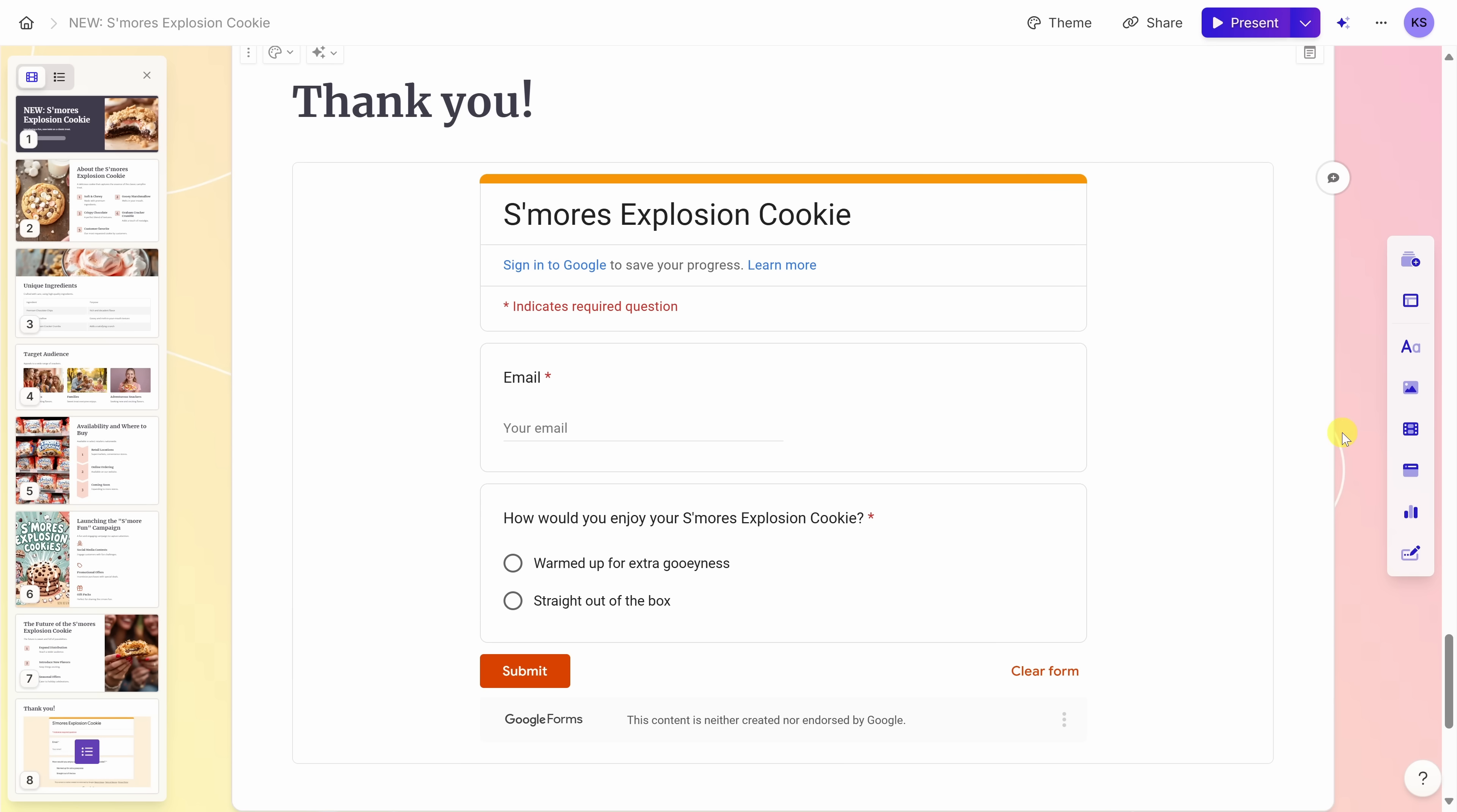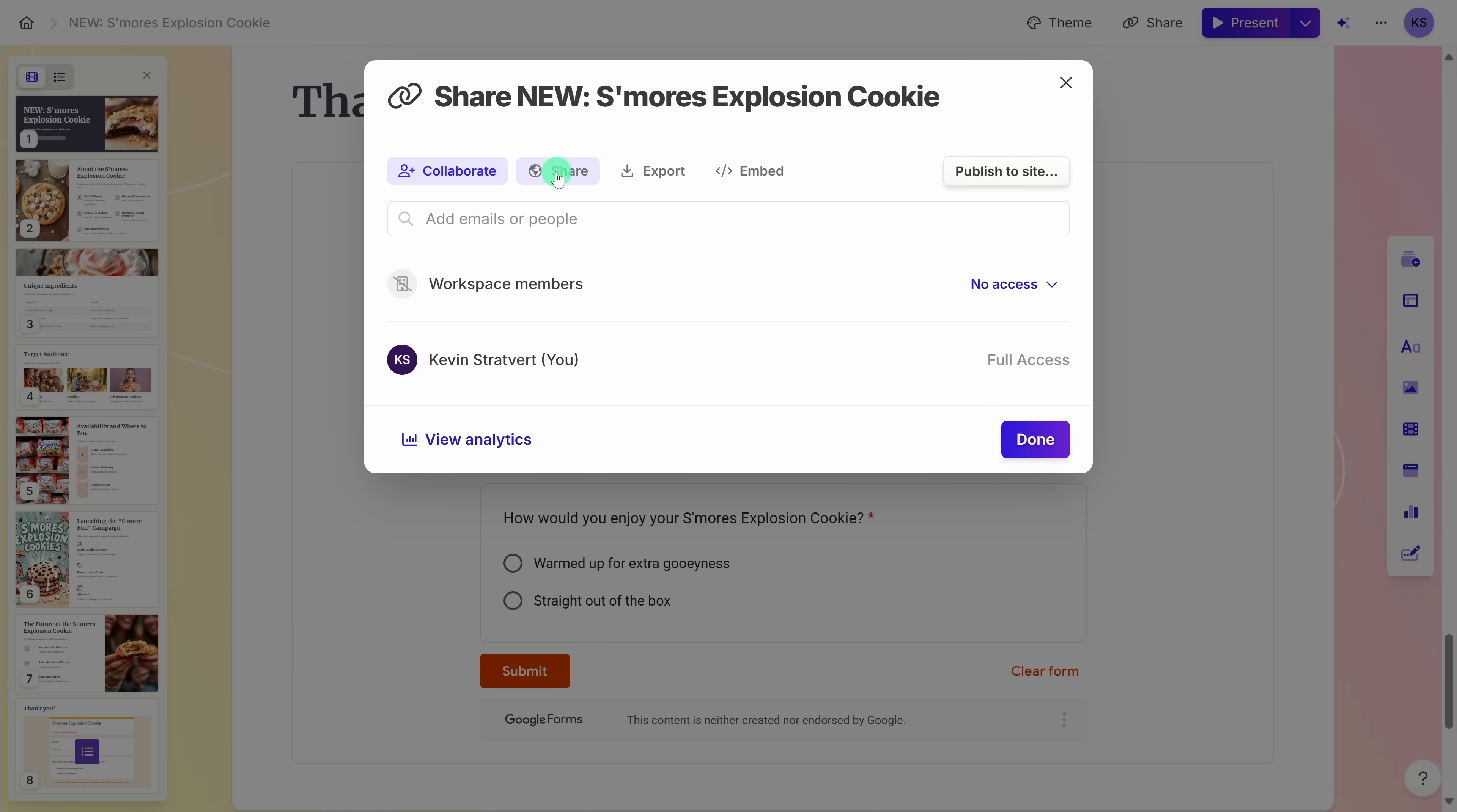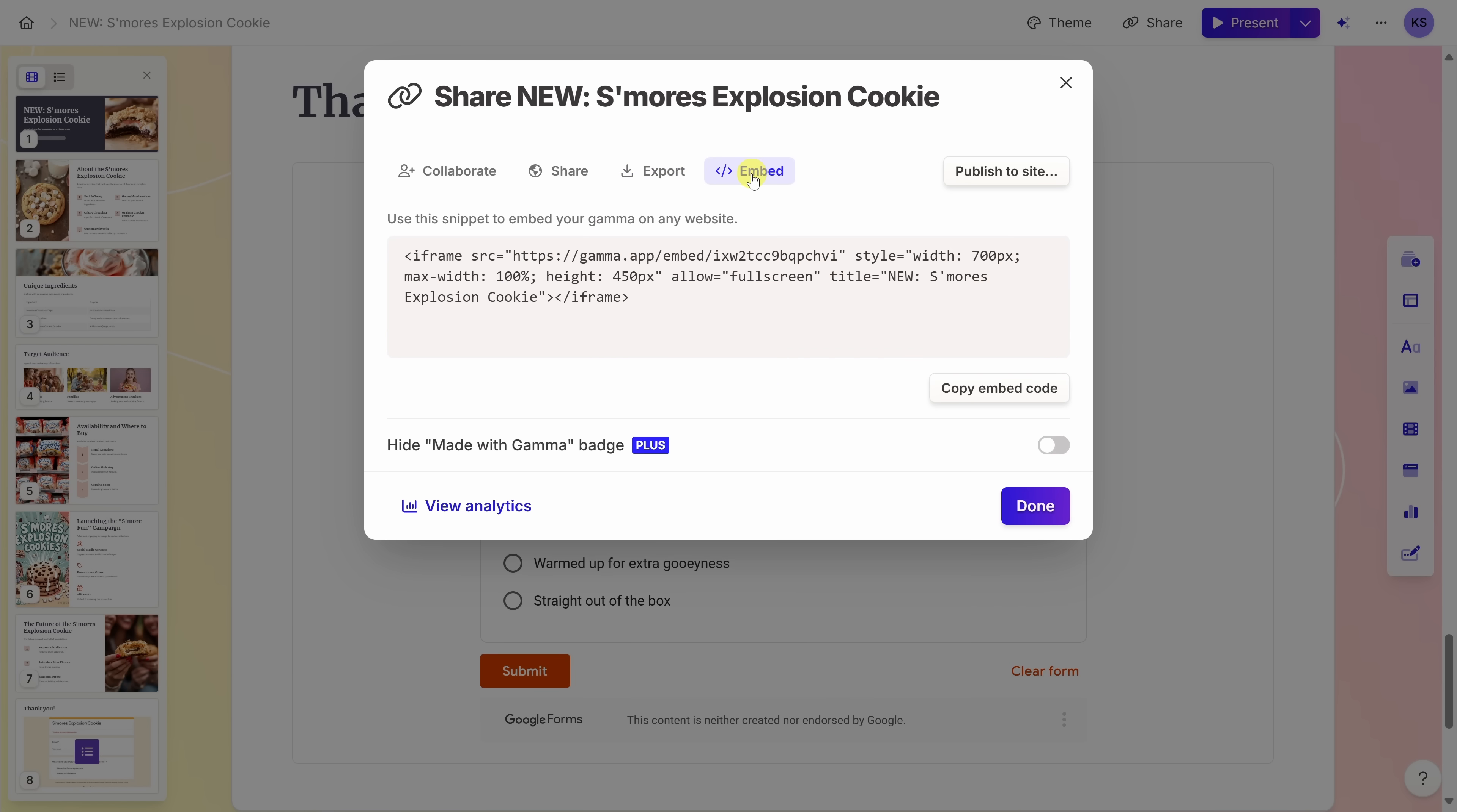This presentation is coming together really nicely and I'm ready to share this out with the broader team. Up on top, let's click on the share icon. You have lots of different options when it comes to sharing. Over here, you can type in someone's email address and you can also define their permissions for working with this presentation. Up on top, you can also get a URL that you can share with others. Over here, you could export your presentation as a PDF, as a PowerPoint or even a PNG. And lastly, you can also embed this directly into a website.